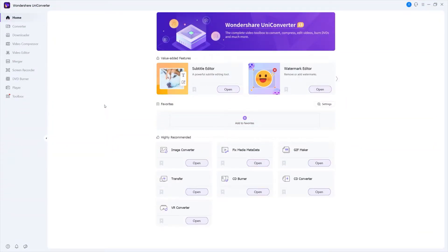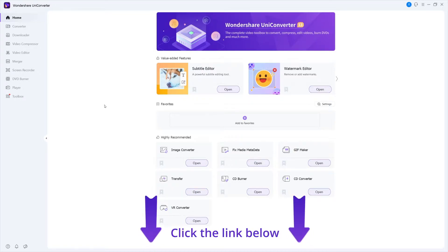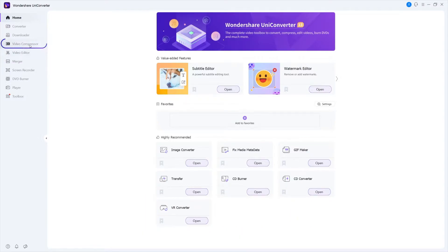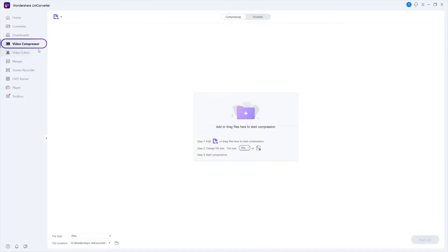Step 1. Launch Wondershare UniConverter. If you don't have UniConverter you can click the link below. Go to Video Compressor.